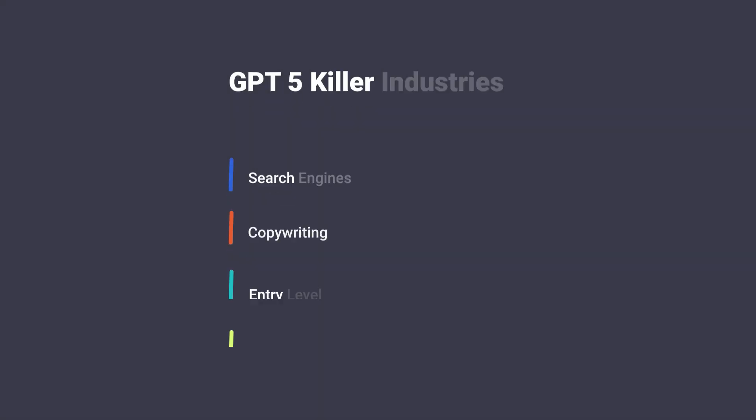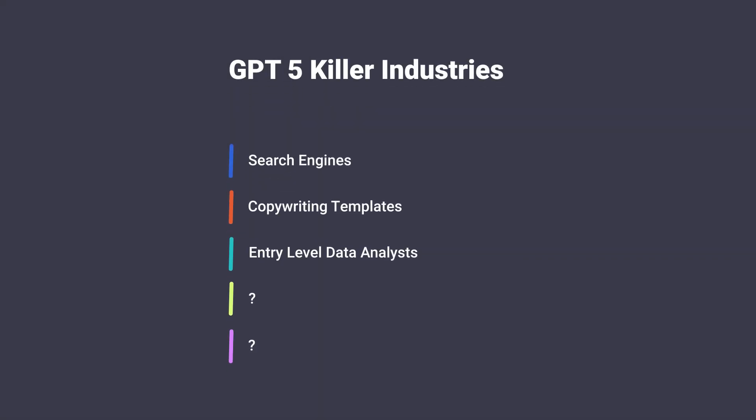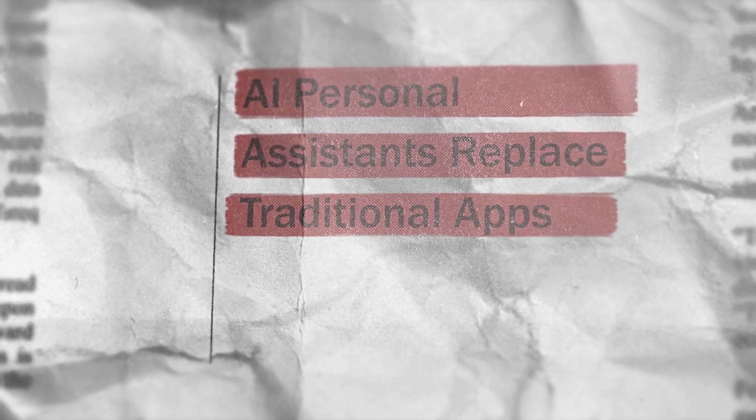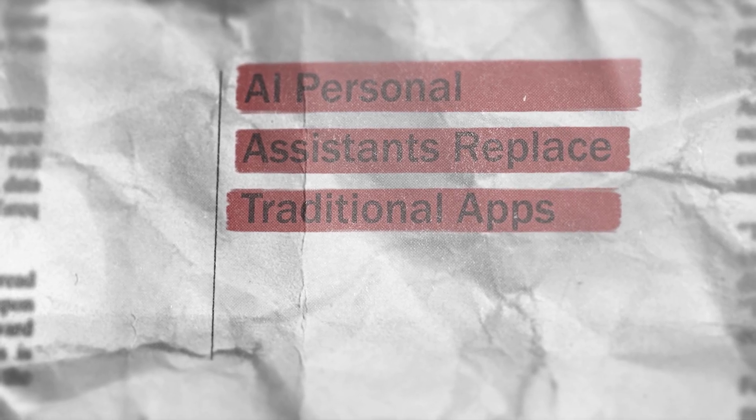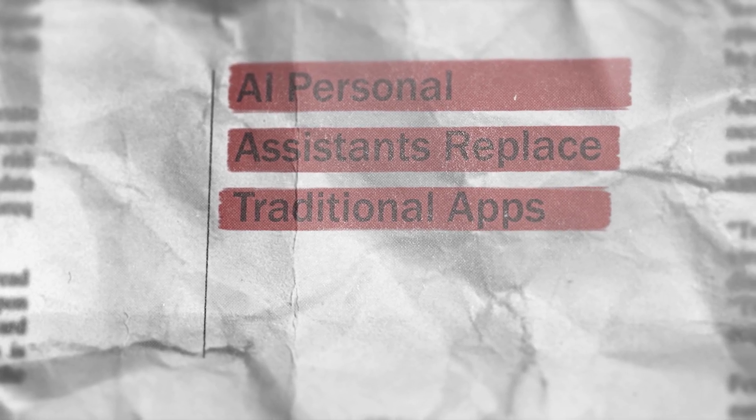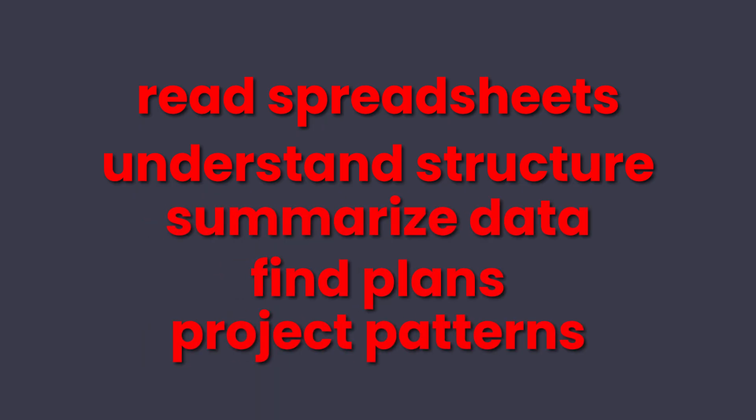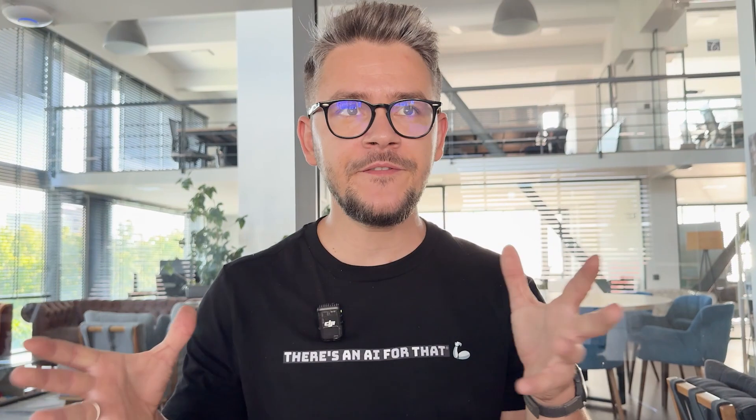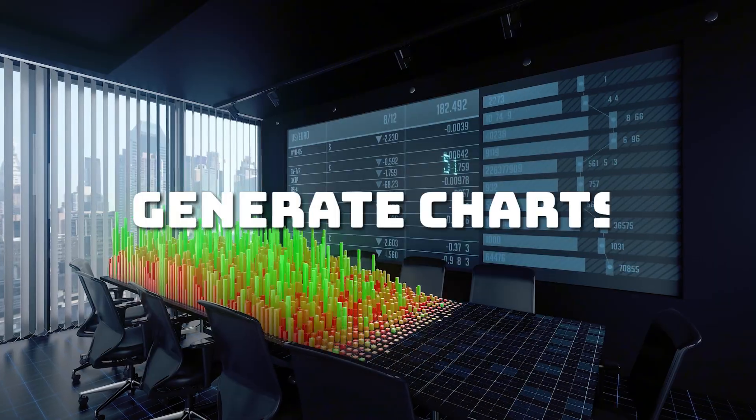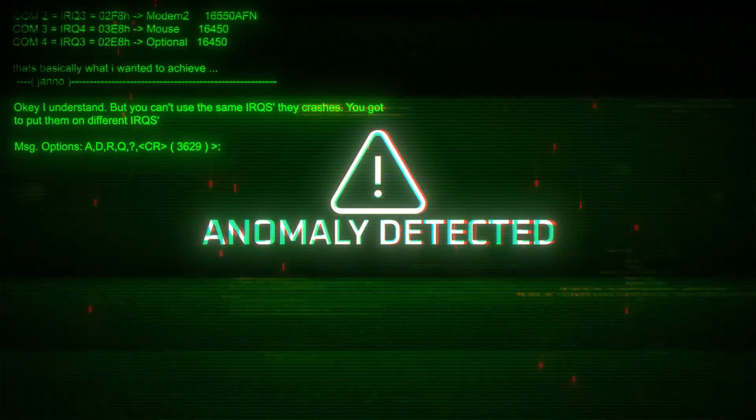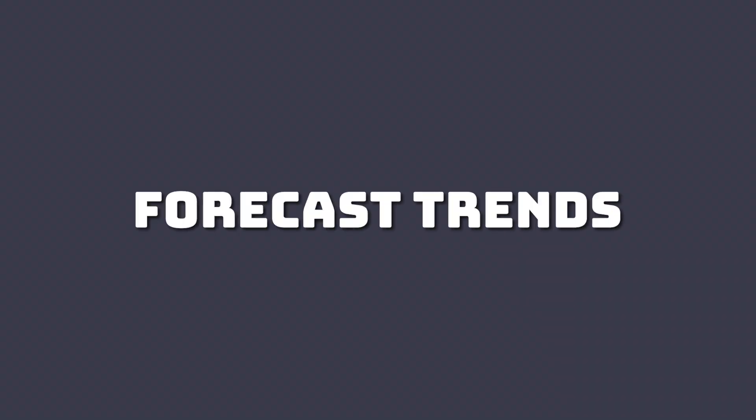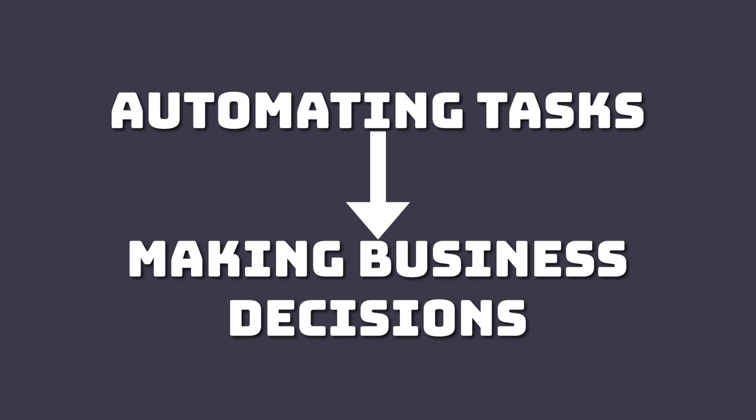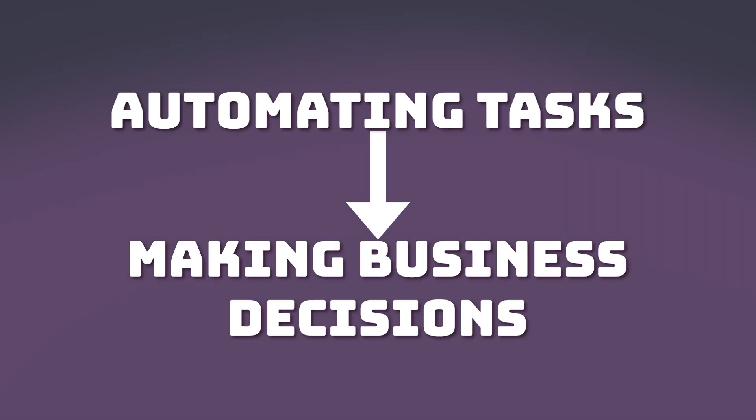We're just touching the middle of the list which is number three: Entry-level data analysts. You know those entry-level jobs when someone's main task is just operating spreadsheets, organizing numbers, and just turning them into basic reports. GPT 5.0 is coming for that and is doing this very hard. It can already read spreadsheets. It can also understand structure, summarize data, find plans, project patterns, and even suggest what are the next steps. But GPT 5.0 will not stop there. It will also be able to generate charts, highlight anomalies, forecast trends, and it can also answer follow-up questions. This is where it will move from just automating tasks to actually making business decisions.